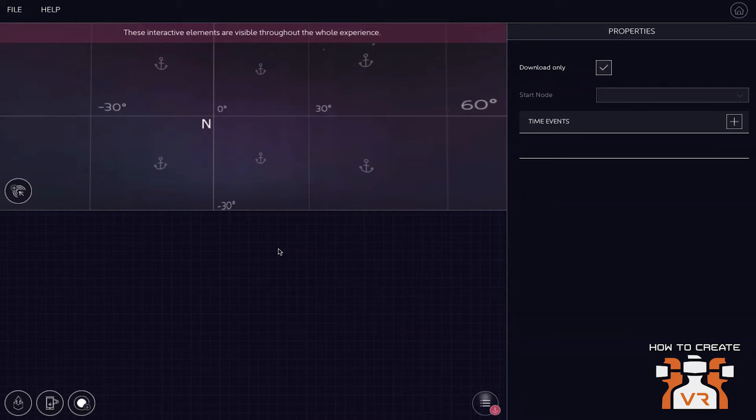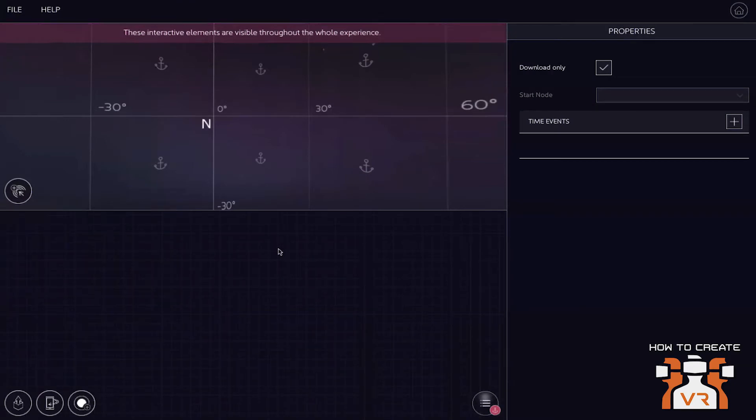And we're going to get into Vyond in a second. So what about you, Diego? What's your background? You're obviously CTO of the company. But prior to that, what did you do?